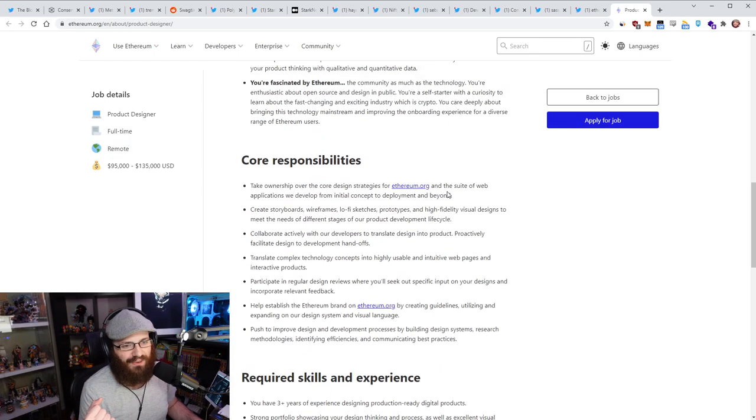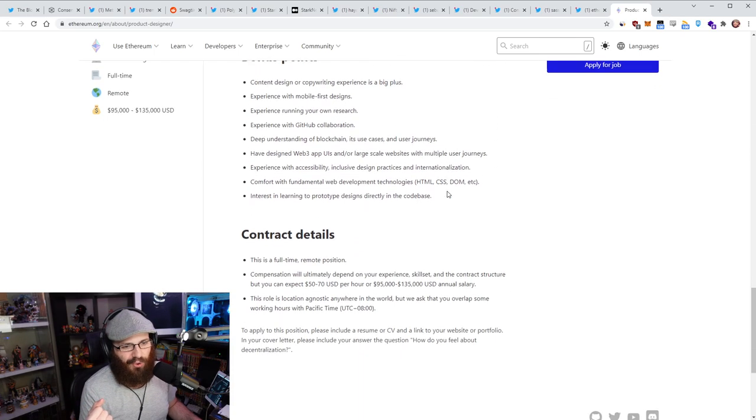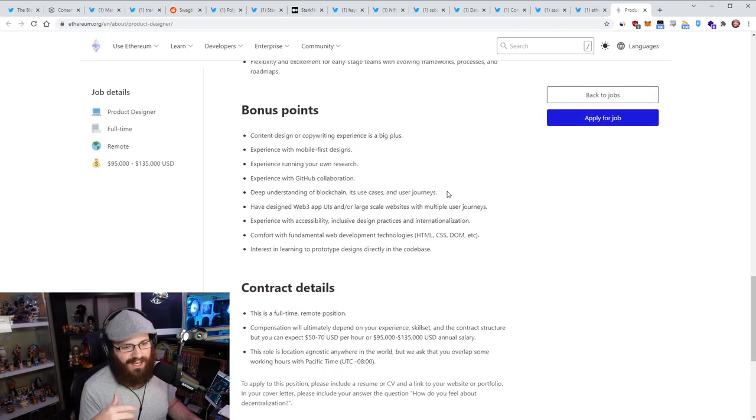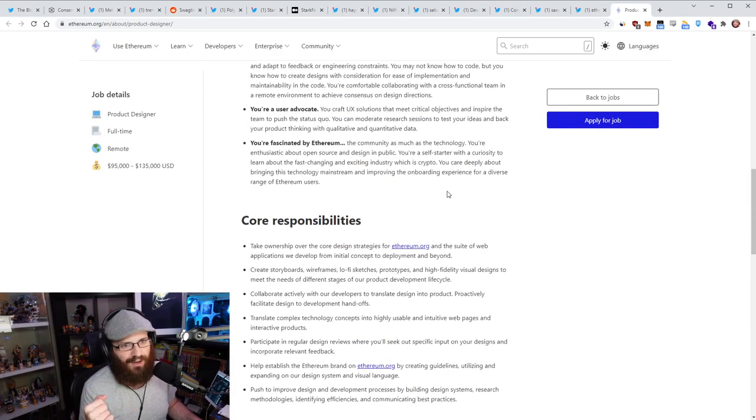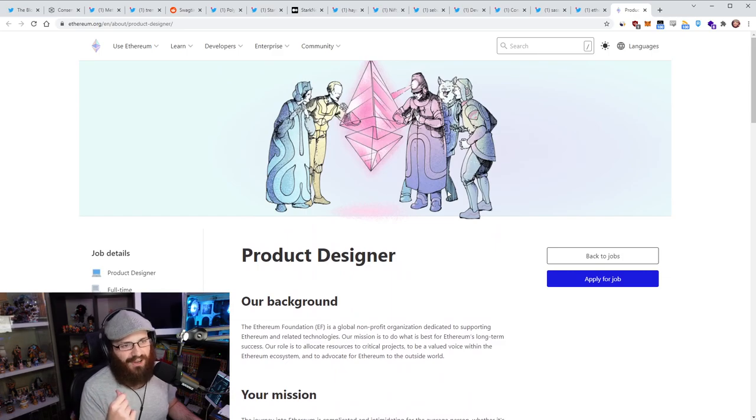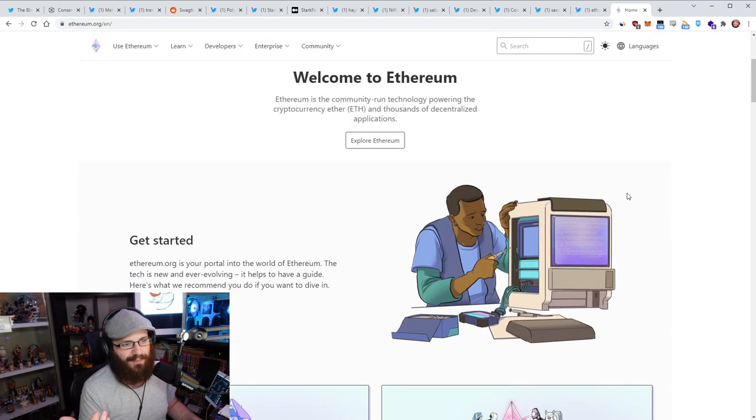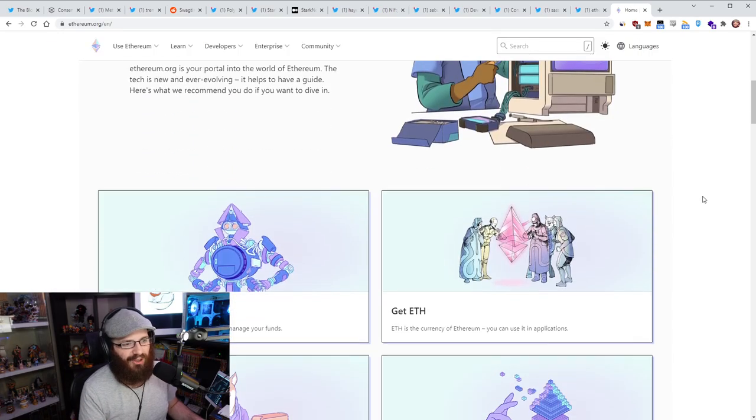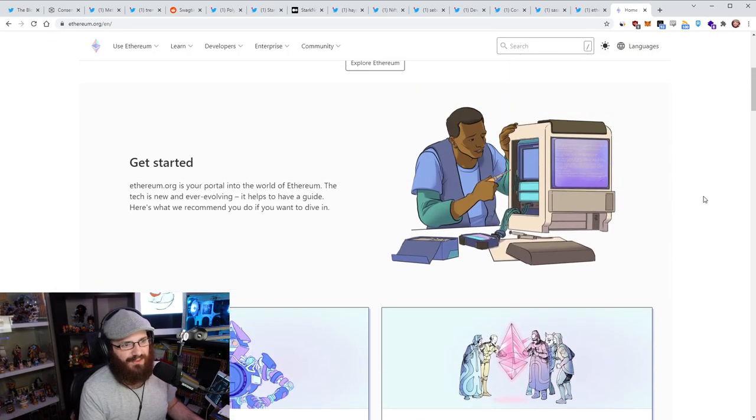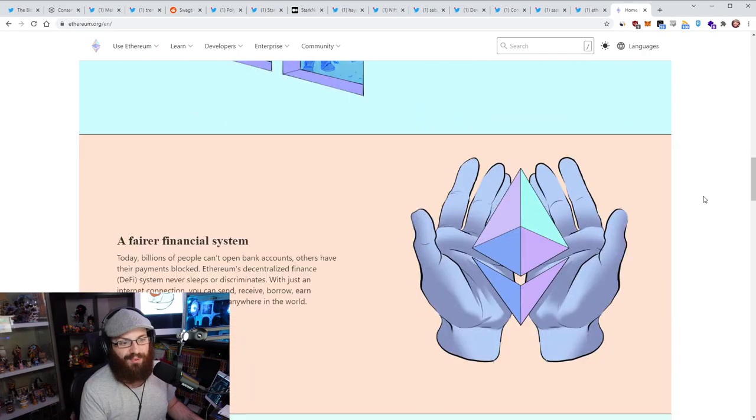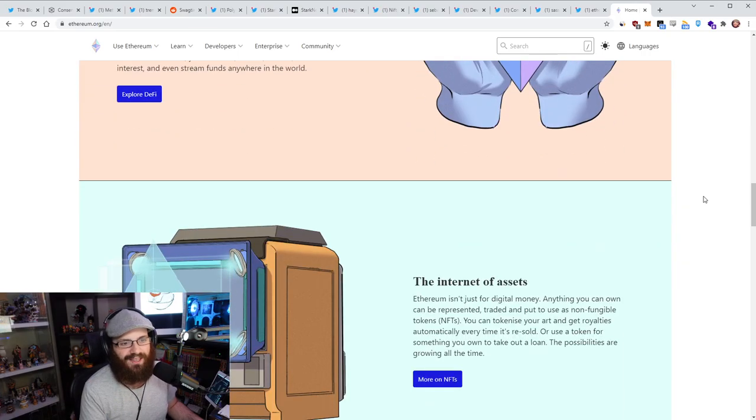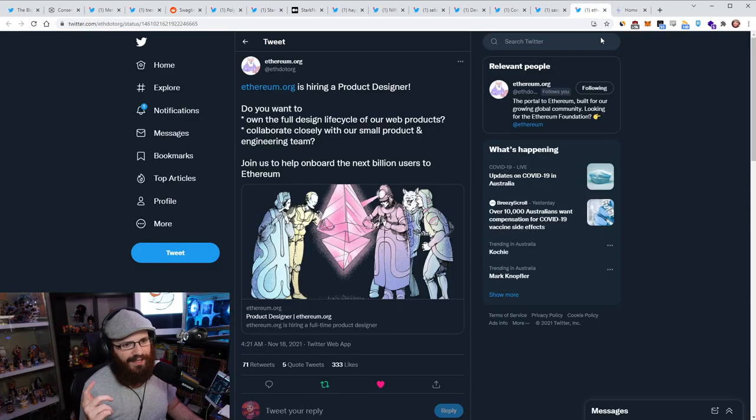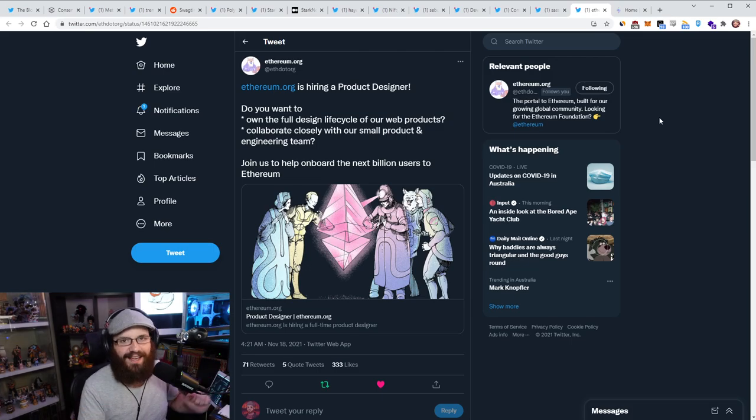And here's the estimated salary as well, 95K to 135K US dollars, of course. And I think this is, yeah, remote as well. So, you know, I can't think of a more awesome job. I mean, obviously there's a lot of awesome jobs out there, but this is definitely one that I would be very interested in if I was a product designer, because the Ethereum.org website has come such a long way. It's such an amazing website. I mean, just looking at it in front of me, look at all this art. I love this stuff so much. It looks so cool and you get to be involved in this. So definitely go check this out.